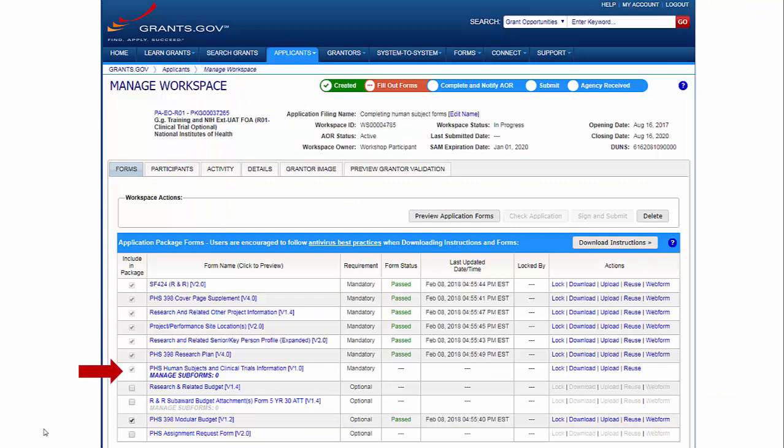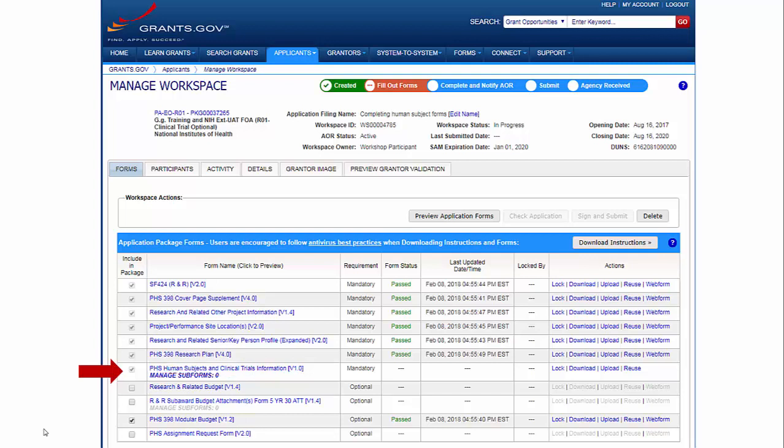Once you have verified the Human Subjects section of the Other Project Information Form is complete, you are ready to move on to the Human Subjects Form. Clicking on the form name will allow you to view the form but not complete it. Until grants.gov releases their web form version of the form, you must use the download and upload actions to complete the form.